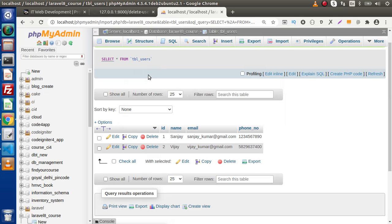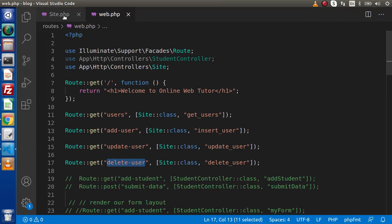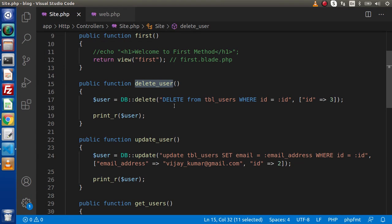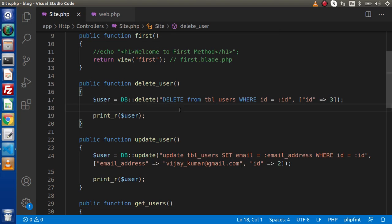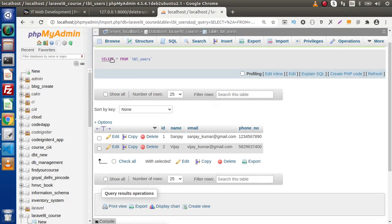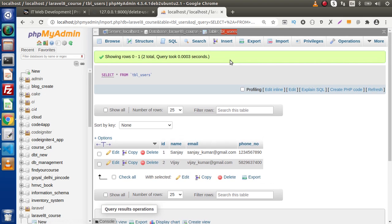So successfully, with the help of our last video and the current video, we have completed several methods of the DB class — select, update, delete, and insert. These are the starting initial raw queries of Laravel using the DB class. From the next video we will discuss migration concepts, seeder concepts, and how to create dynamic table structures using migrations.